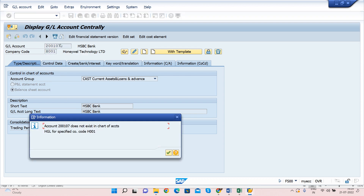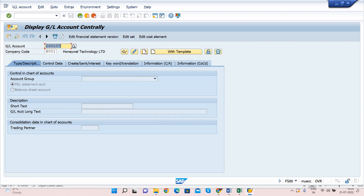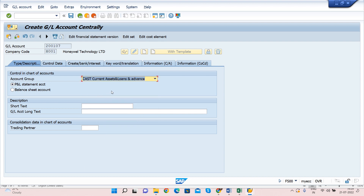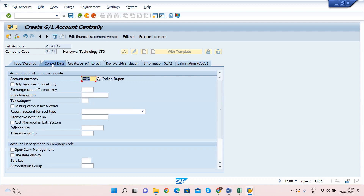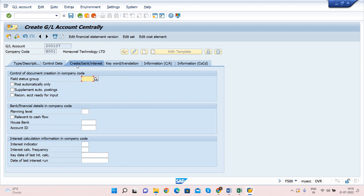I click Create for GL account 200107. I select the account group as Current Assets. This is also a Balance Sheet account, so I select Balance Sheet account and enter the description as 'Canara Bank' — since we may have multiple banks in our company. In this transaction code, we can enter all fields at once. Select 'Only Balance in Local Currency,' Line Item Display, sort key 001, then go to Create/Bank/Interest tab and enter field status group G005.